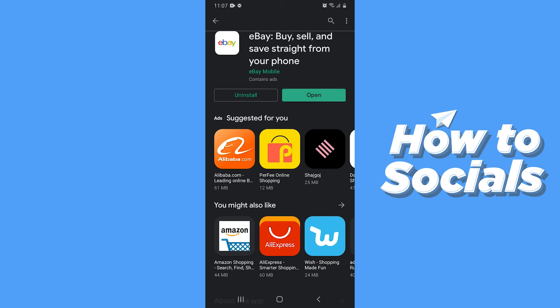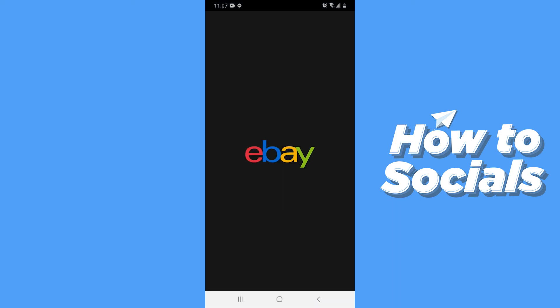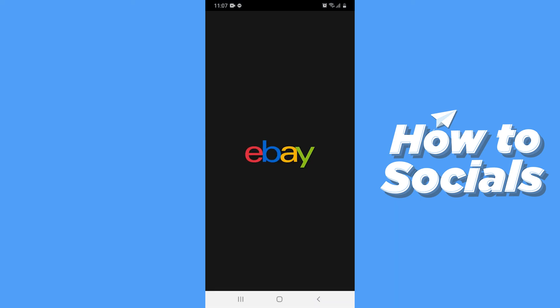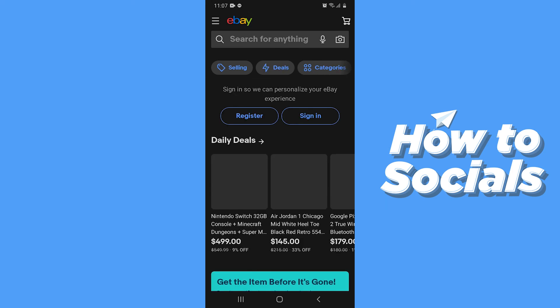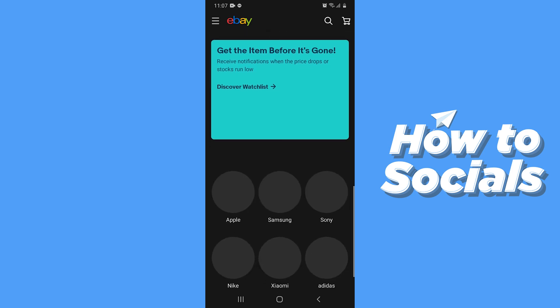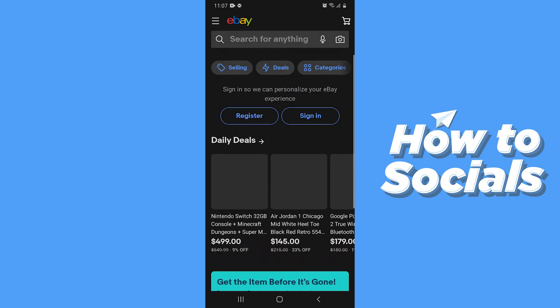Now tap Open to open the app. Here you can register to start buying and selling products. You can also buy products from eBay without registering.